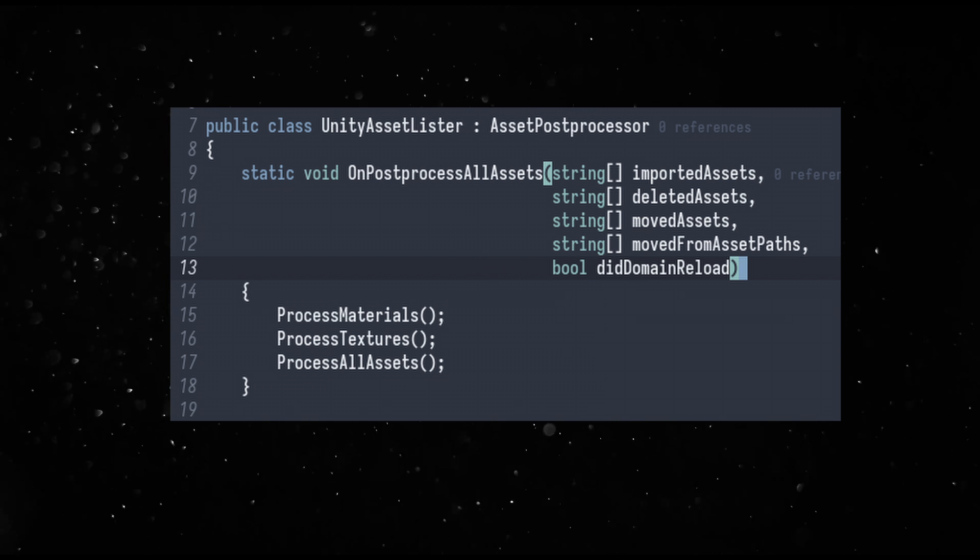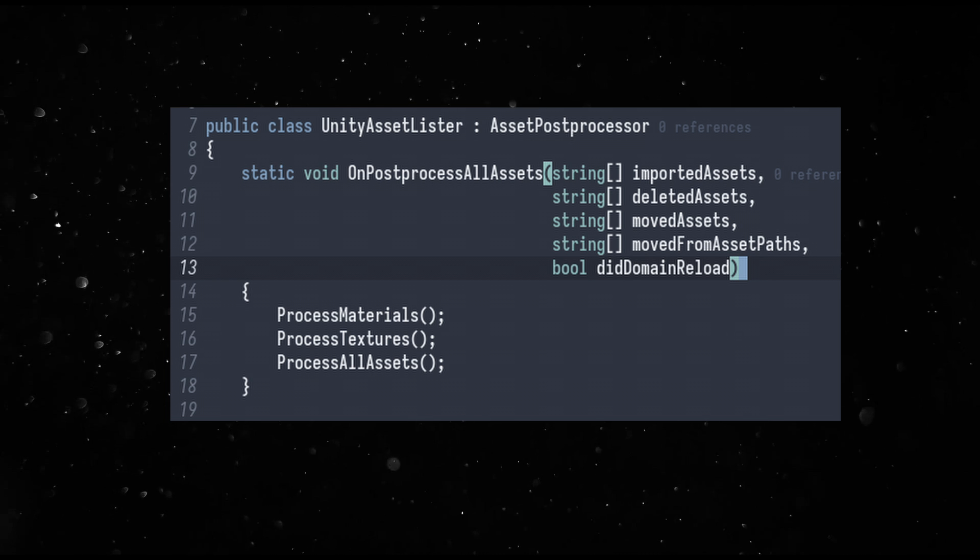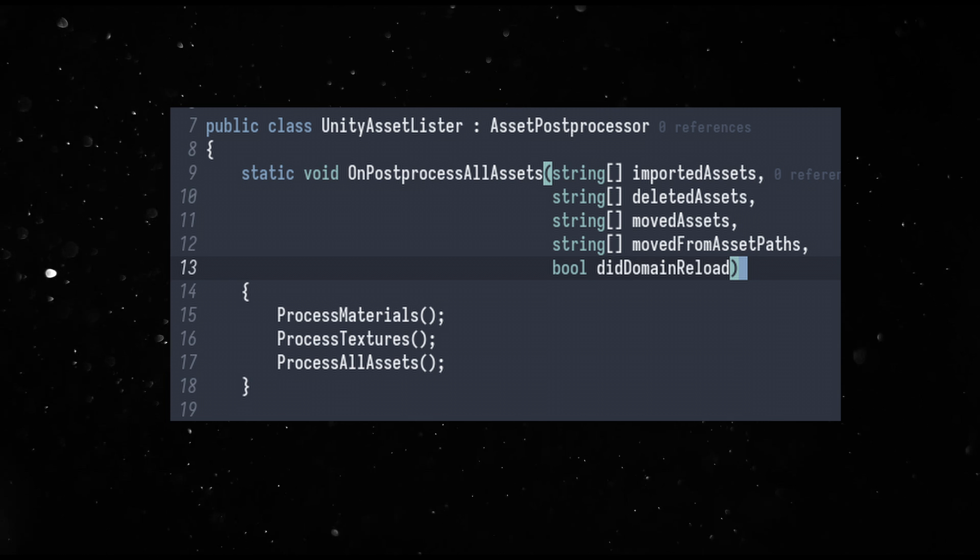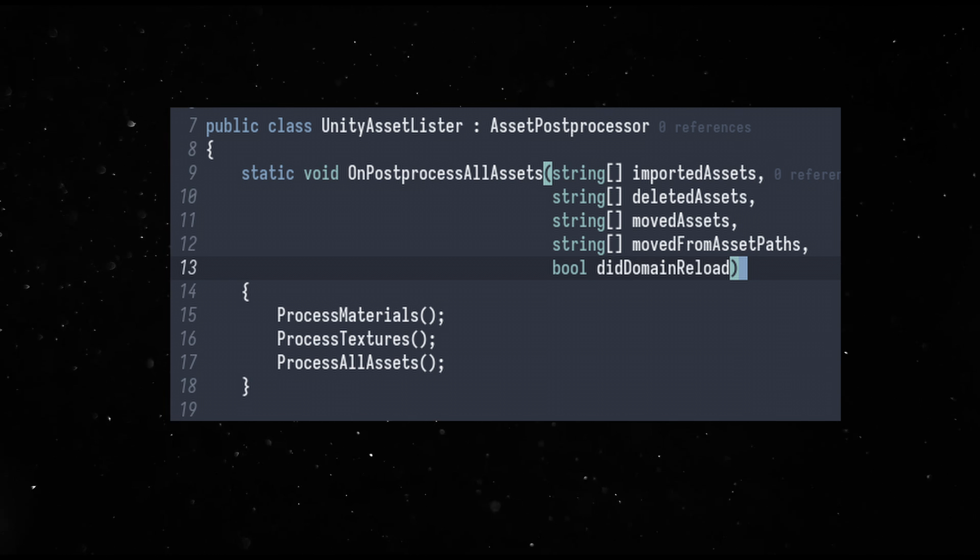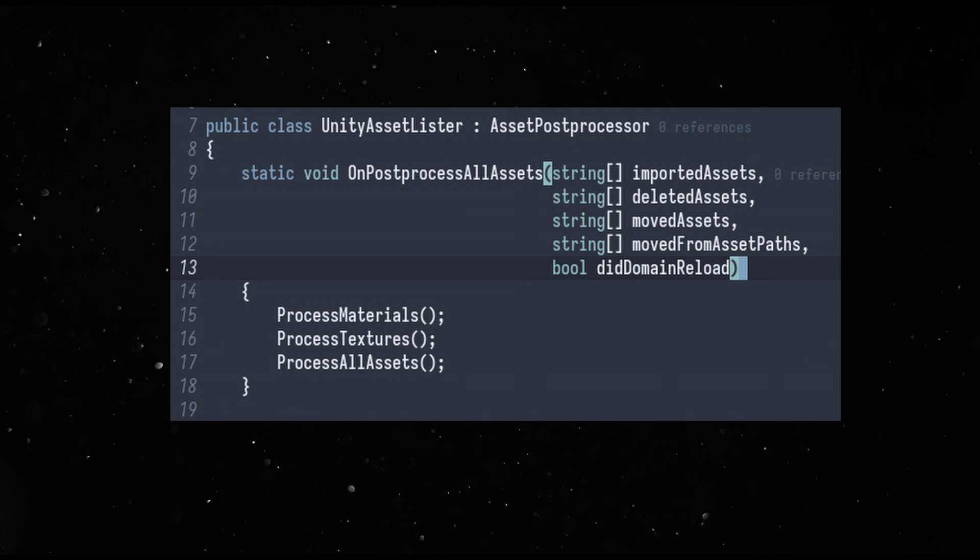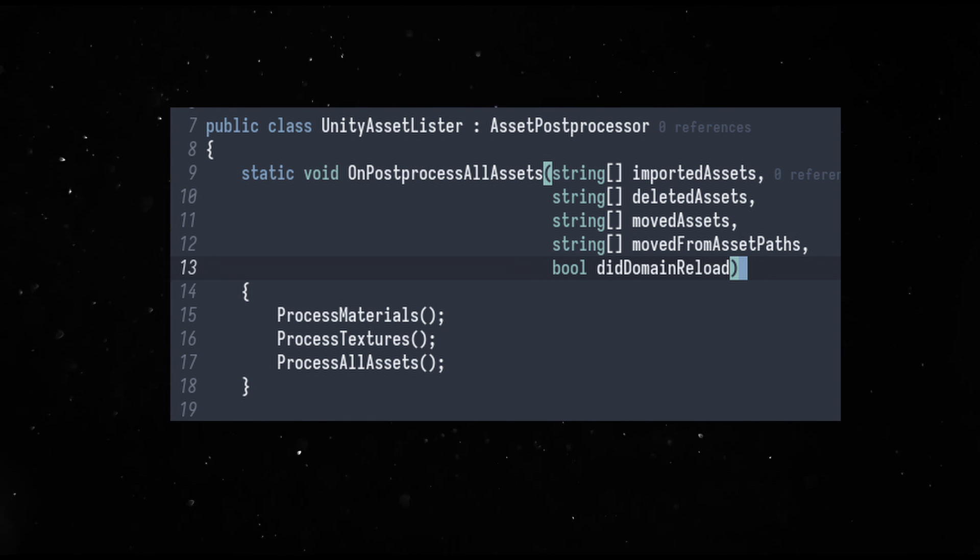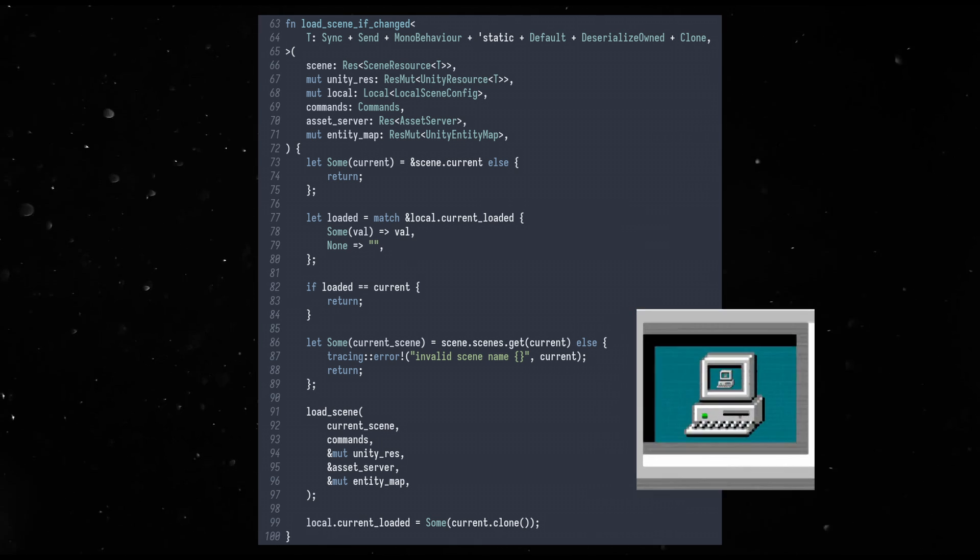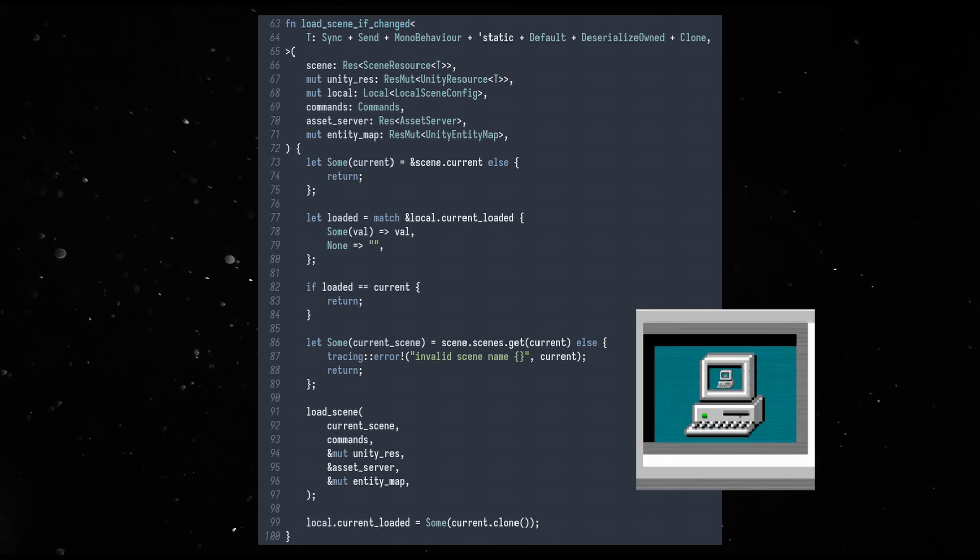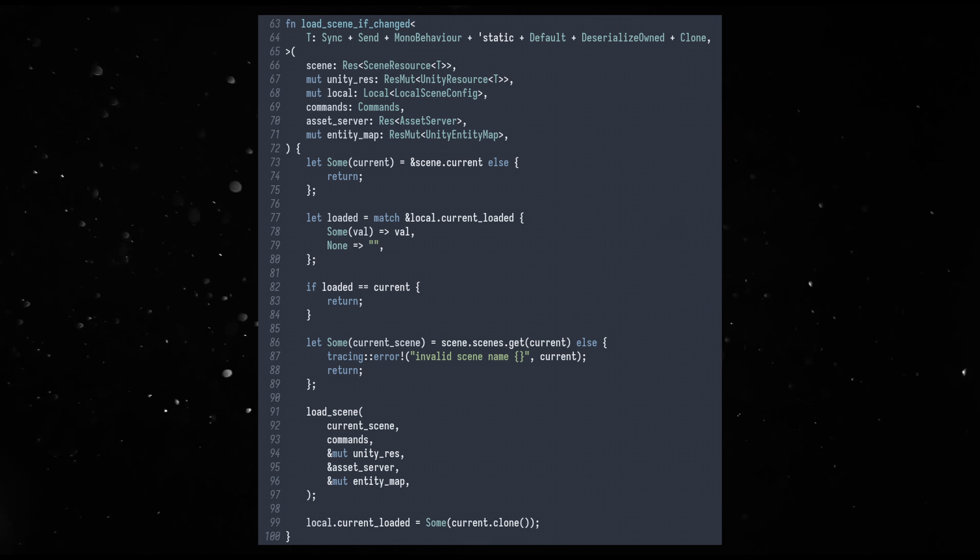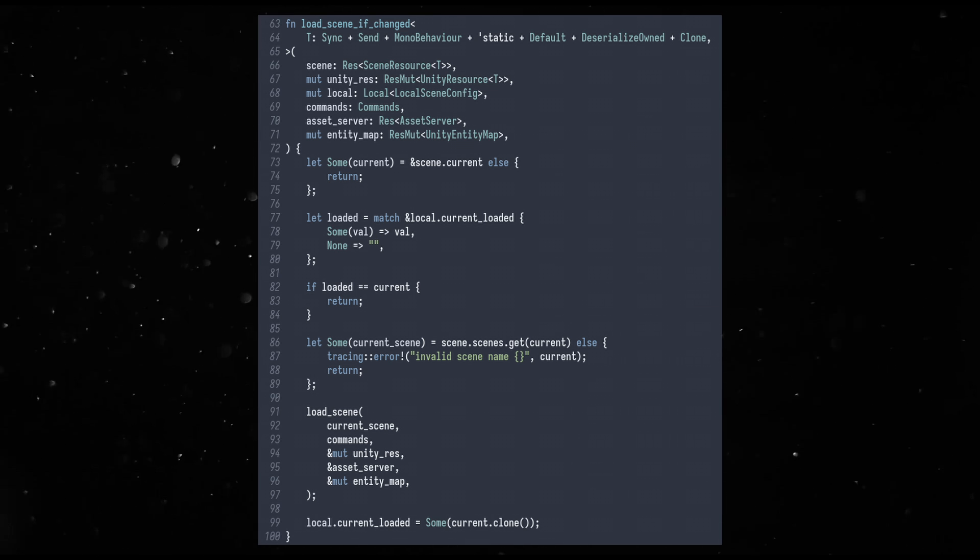There are C-sharp scripts that expose the file path to GUID relations as JSON files for Bevity so that it can resolve the file references inside the YAML. A few recursive function calls later, turns out you can rebuild the entire scene from YAML.